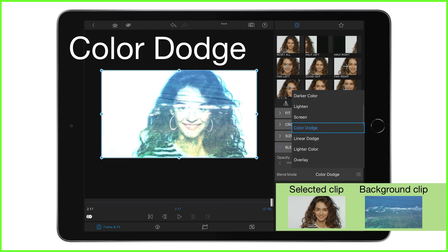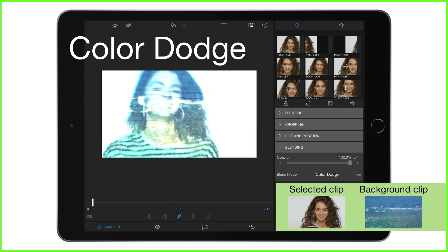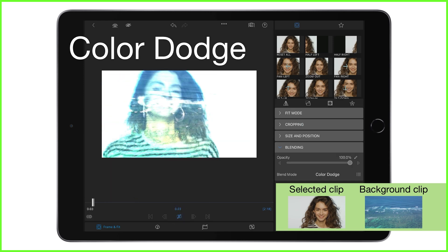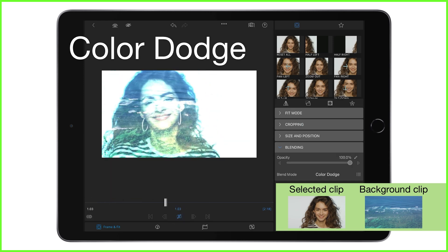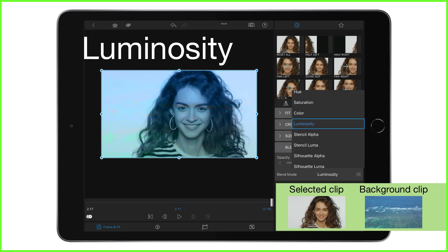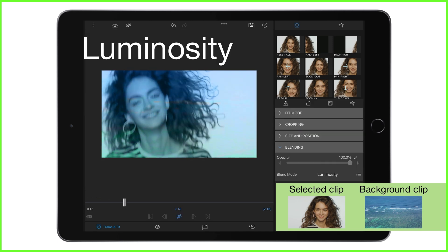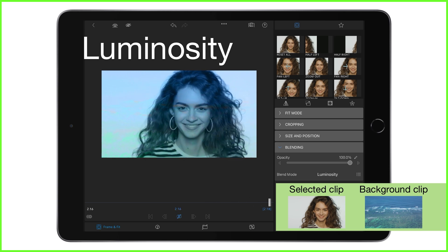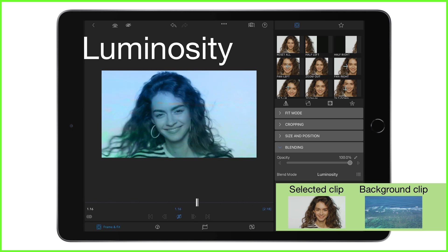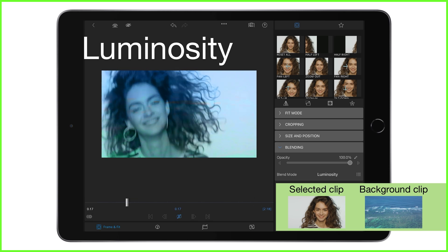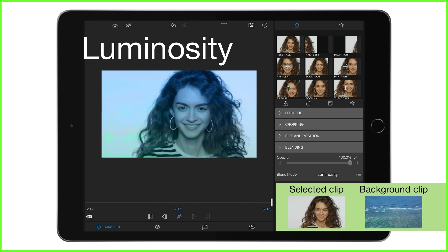Color Dodge decreases the contrast between the selected image colour and the background colour, producing a lighter colour on all non-black areas of the frame. And finally, Luminosity uses the hue and saturation of the background image, along with the luminance of the selected image, to effectively tint your top layer, achieving this effect.